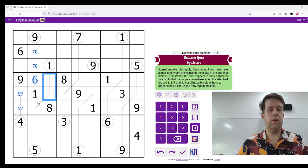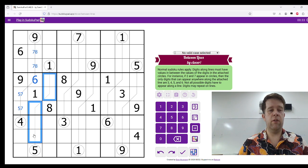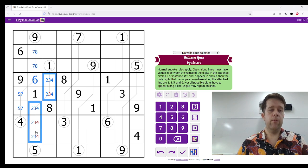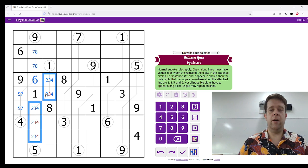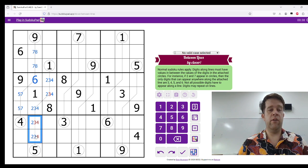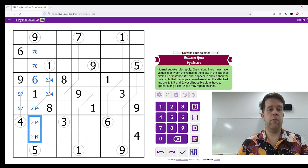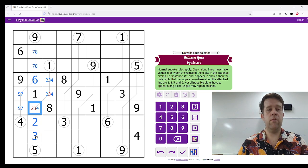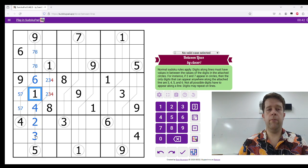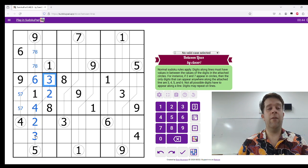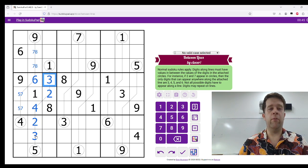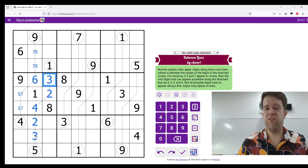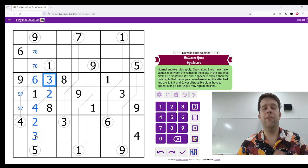Now, this leaves us with 2, 3, 4 along this line. And because there's these 2 see 4 in the box, that's a naked single, 3, 4, we can just unwind that whole between line very cleanly.